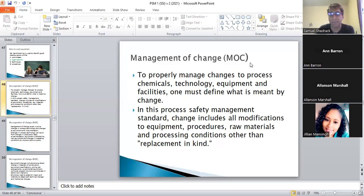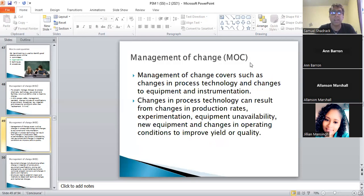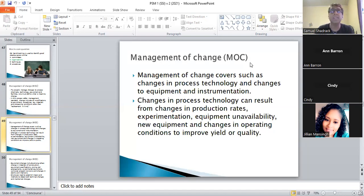Management of change is when you modify something outside the normal replacement schedule. For example, if you normally source a Lufkin brand valve but can't source it anymore and get a DeWalt instead — that's not a normal replacement in kind. The valve developed a leak, a fault was picked up and it was changed, but an MOC form needs to be filled out because it's a deviation from the standard replacement.